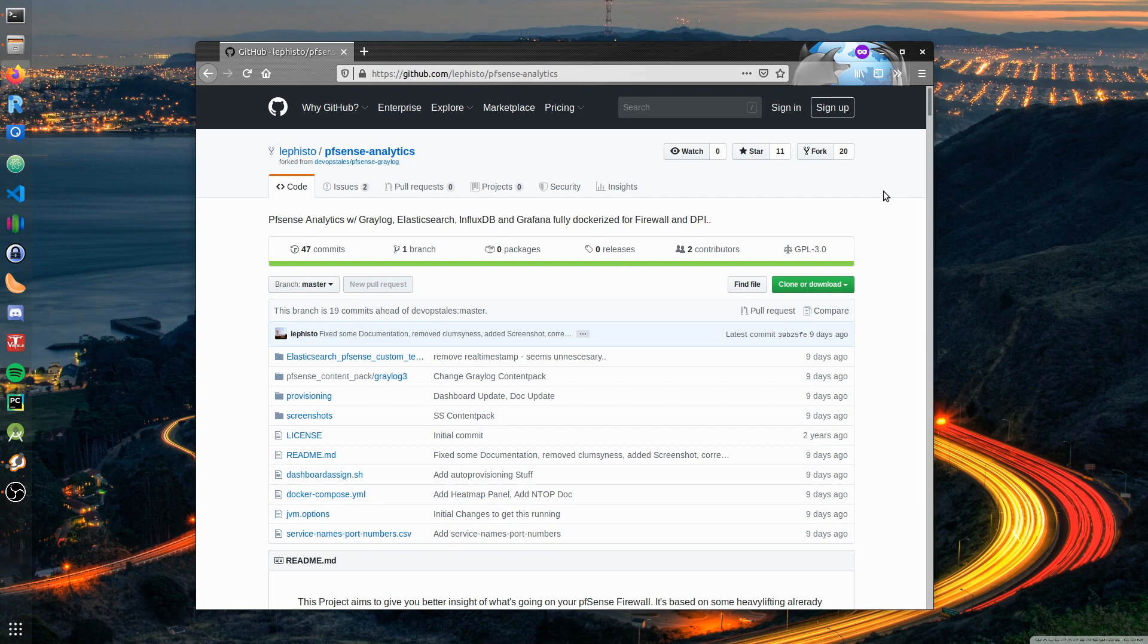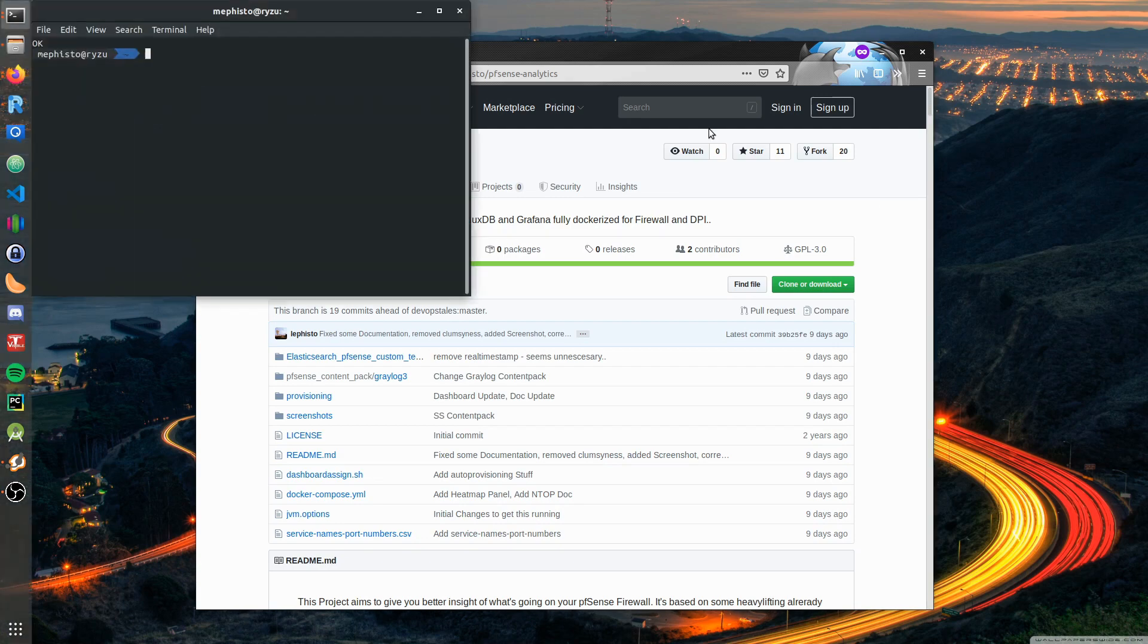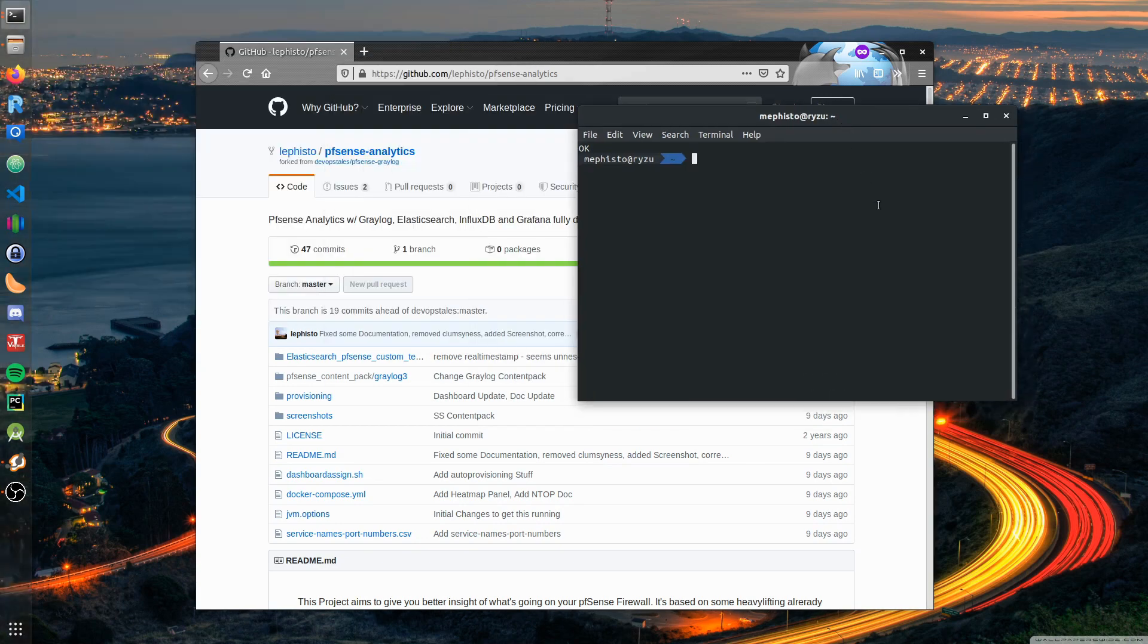First I assume you have a freshly installed Ubuntu server. Debian Buster should work as well. I tested with Ubuntu 18.04, so I got a fresh machine up and running. You can use a VM or a bare-metal machine.